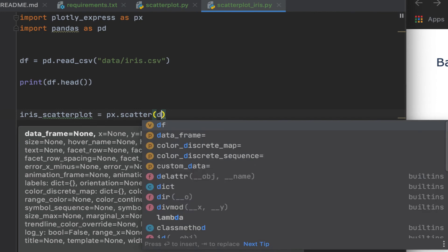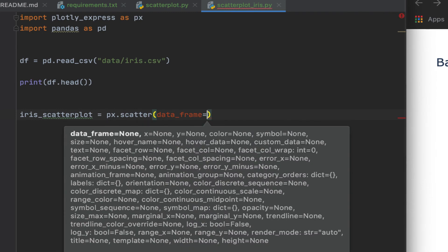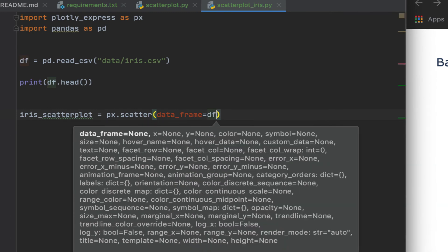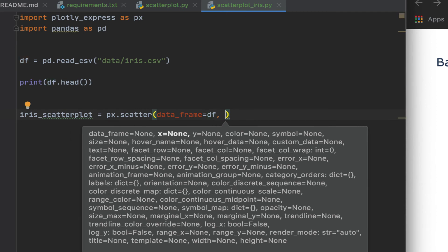Say px.scatter. Now we want to specify the data frame. The data frame is df in this case. We could have called it iris df or whatever we wanted.